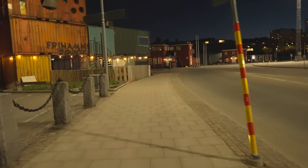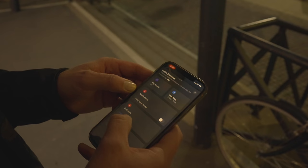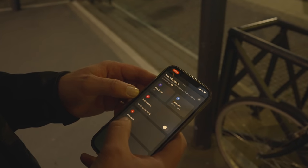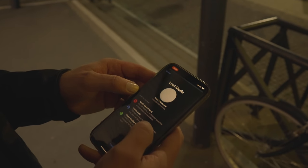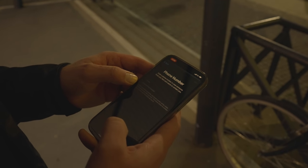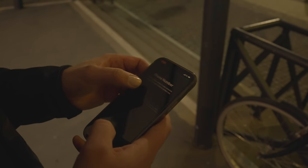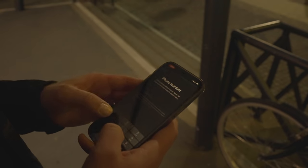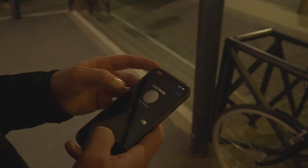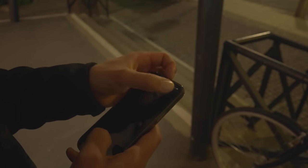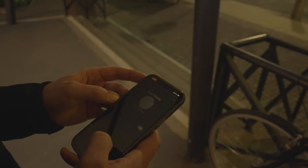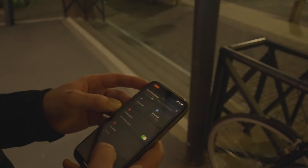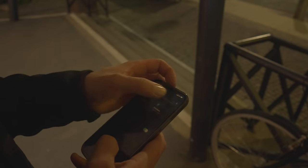It's not here. Enable lost mode. Continue. Phone number. Next. Activate. Notify me when found.